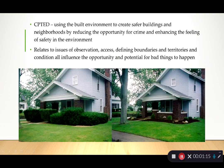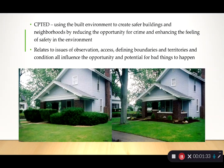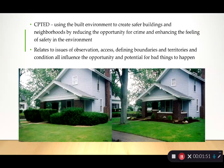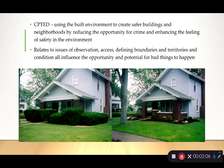They're using the built environment to create safer buildings and neighborhoods by reducing the opportunity for crime and enhancing the feeling of safety. It's not just about reducing criminal activity — it's also about making people feel safer through things like lighting and landscaping. The safer people feel in a space, the more likely they are to go there, which increases activity and in turn reduces criminal opportunity.